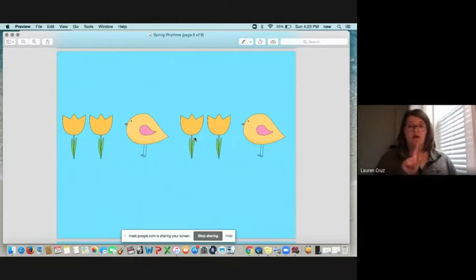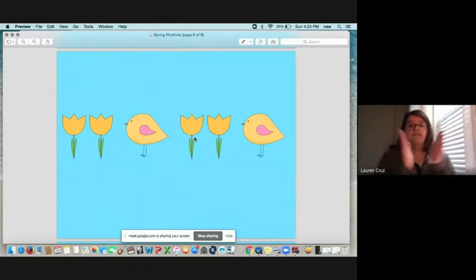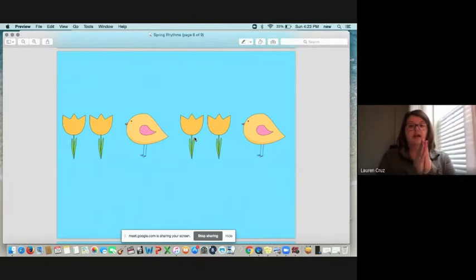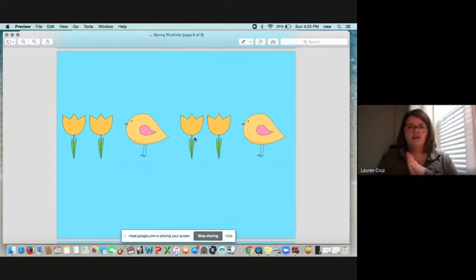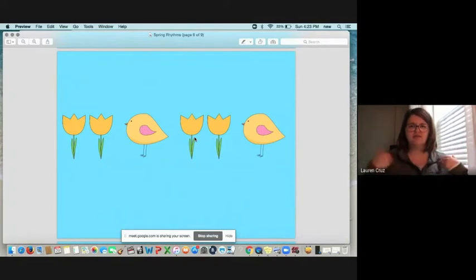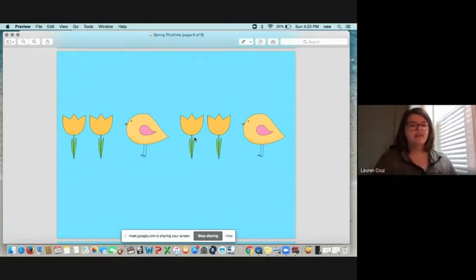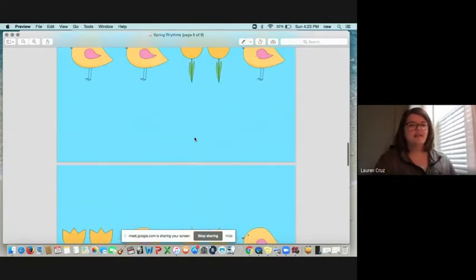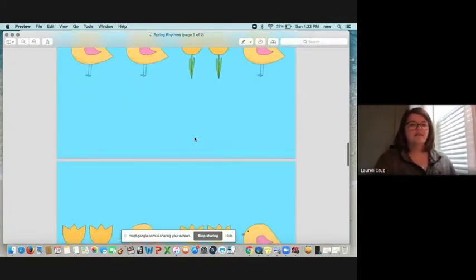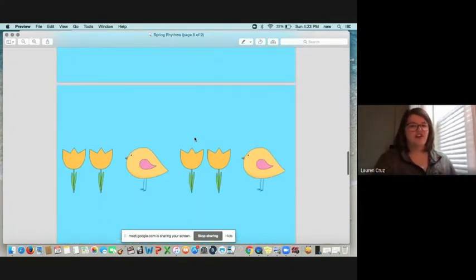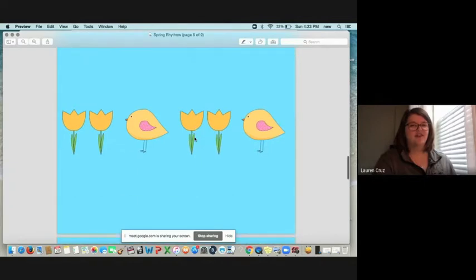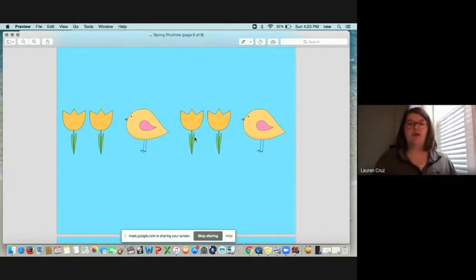One, two, three. Flower, flower, bird. Uh-oh. Did Miss Cruz clap it right? I don't think I did. Let's try that again. Sorry about that, friends.